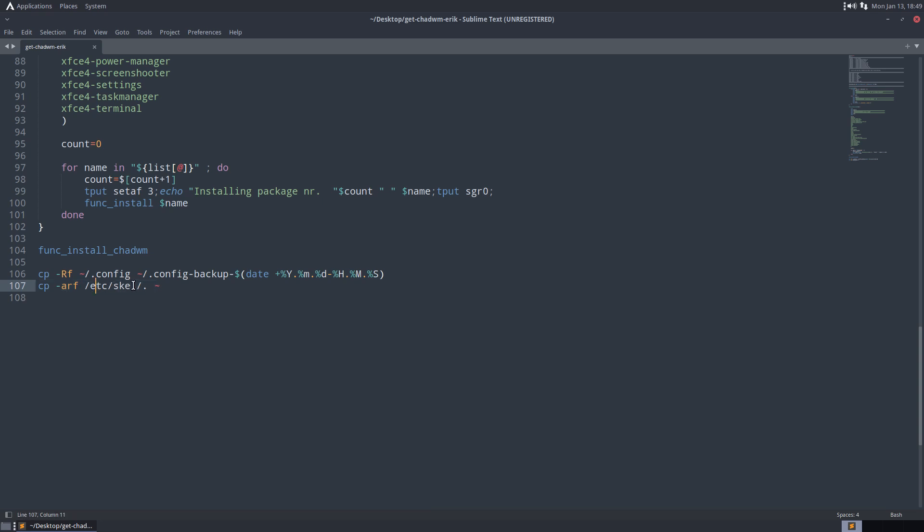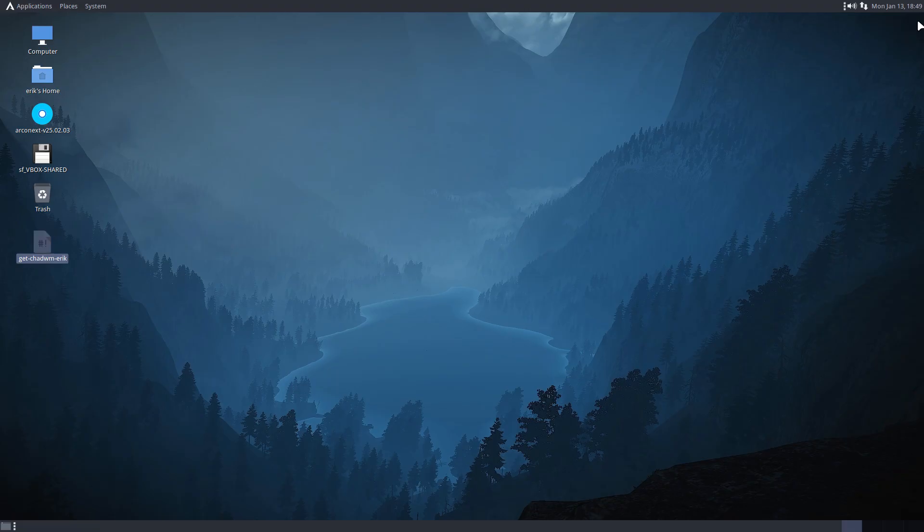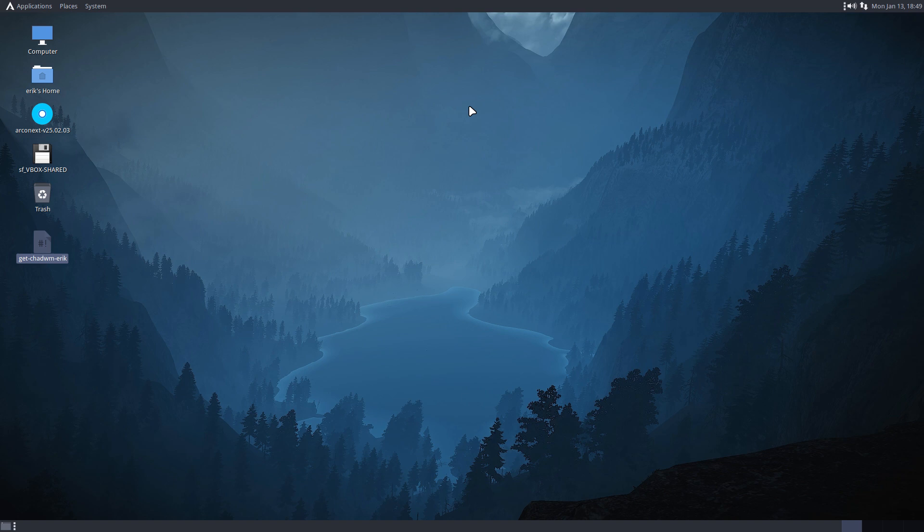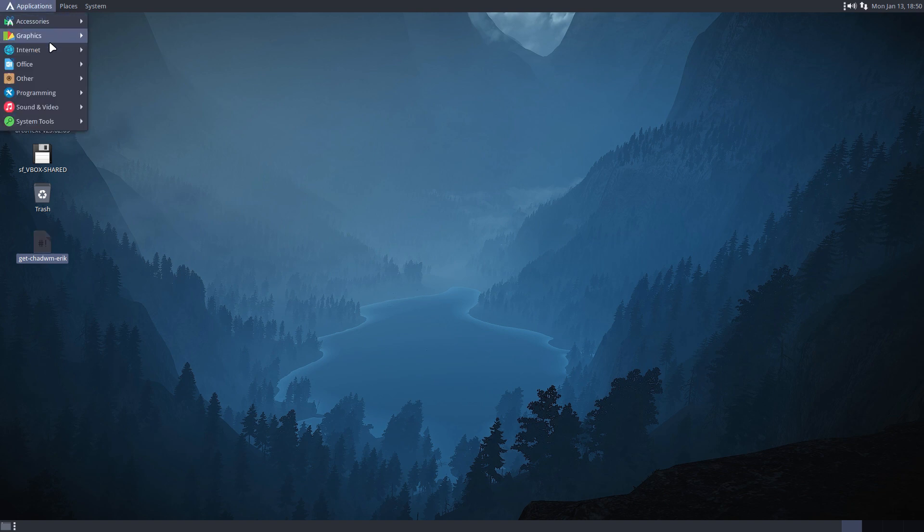i3 is in etc skel, bspwm is there, awesome is there, xmon is there, so many things there. Get into your home directory for tiling window managers. And that's that guys. Interesting, forgetting things can be an advantage because then you have software. Maybe we should have looked at that as well.